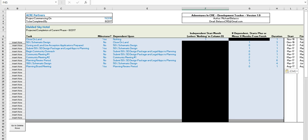Everyone, it's Mike here again from adventuresinCRE.com. Today we're going to go over the real estate development tracker that's been uploaded to our website. As usual, if you haven't done so already, please head over there now, download the model, and come back and follow along. In this video we're going to do a high-level overview, show you everything included in the model, and walk you through how to use it.